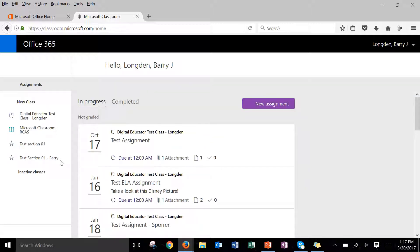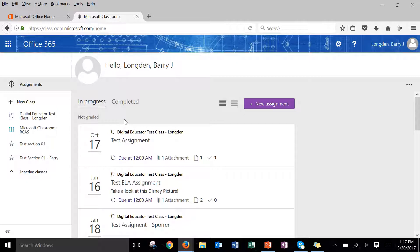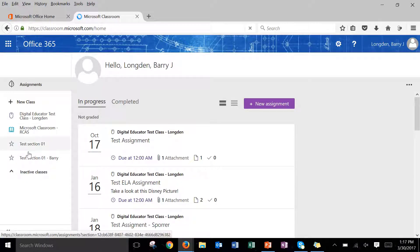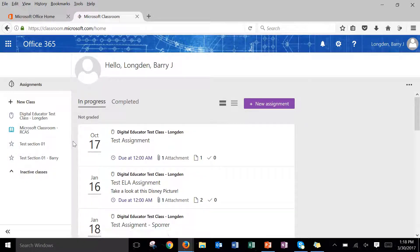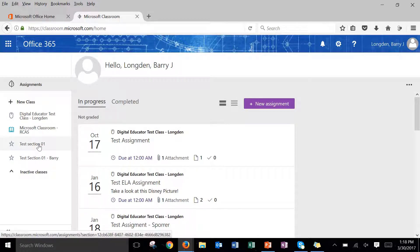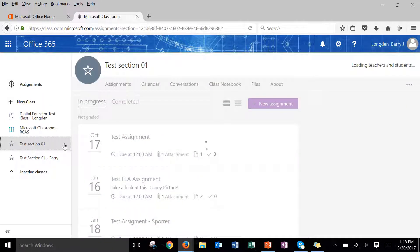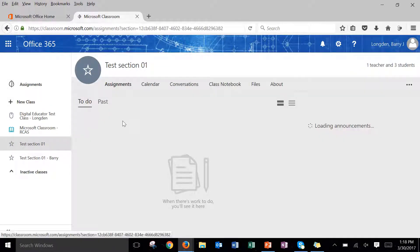Okay, so now that we're here notice that I have a list of assignments but I want to focus on which class I'm doing. So what you're going to need to do is look over here on the far left. Find the class that you're going to be accessing assignments for. So I'm going to access this test section 01.